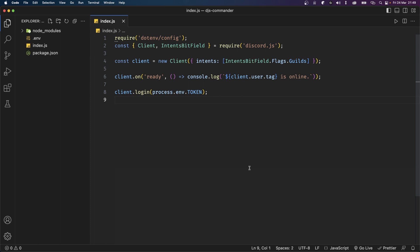I'll first go over how to set up the command handler, then we'll set up some commands, create some event functions, and finally I'll show you how to add validations for your commands. In addition to this video I'll also link the documentation down below.